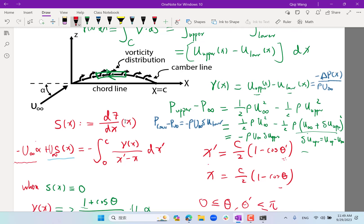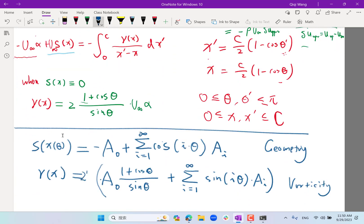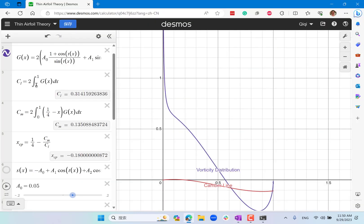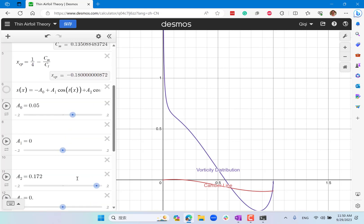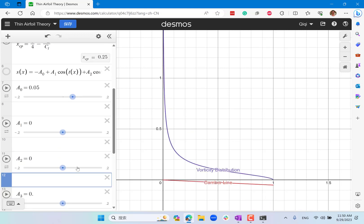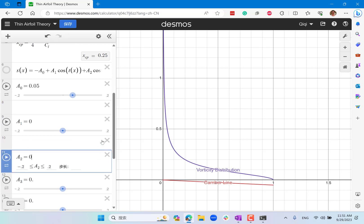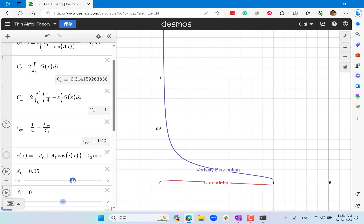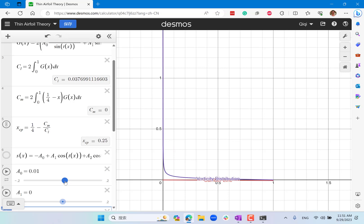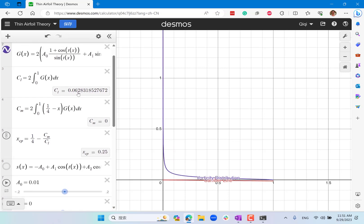Taking the difference between the upper and lower pressure equations, the difference in pressure across the airfoil is directly proportional to gamma(x), with a factor of rho times U-infinity in front. The lift is the integral of this pressure difference, and the lift coefficient — normalizing by half rho U-infinity squared — equals two times the integral of the vorticity distribution. For example, when A0 equals 0.05, the lift coefficient is 0.314, which is exactly 2 pi times the angle of attack.